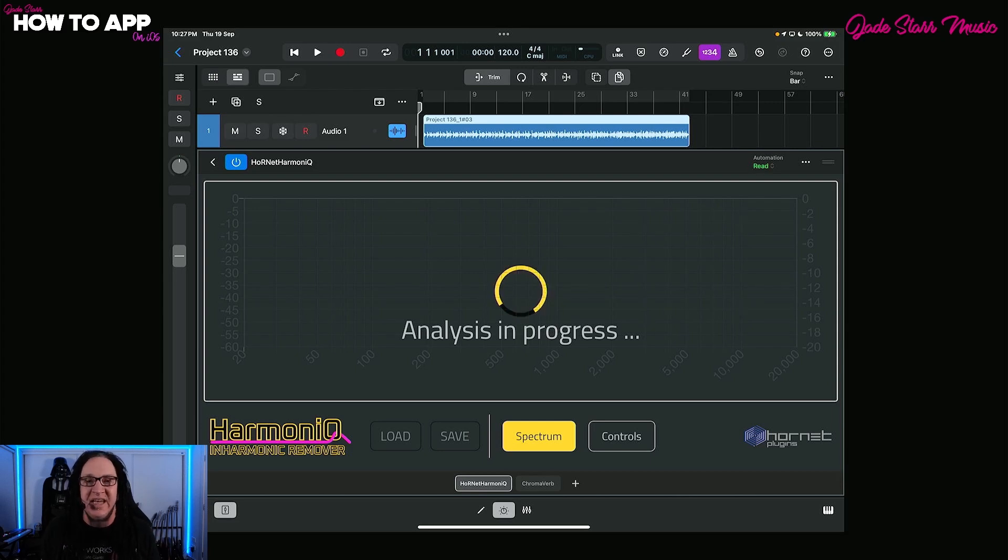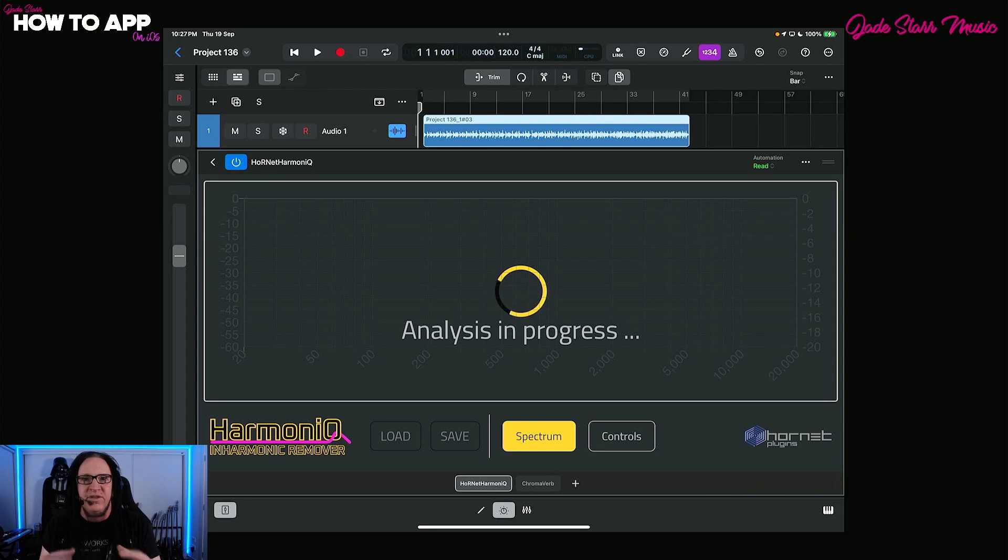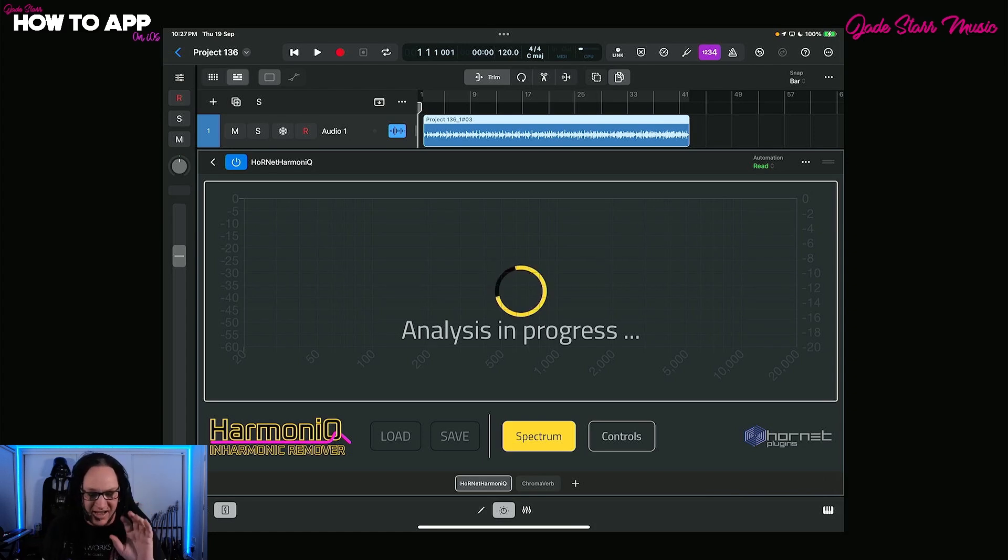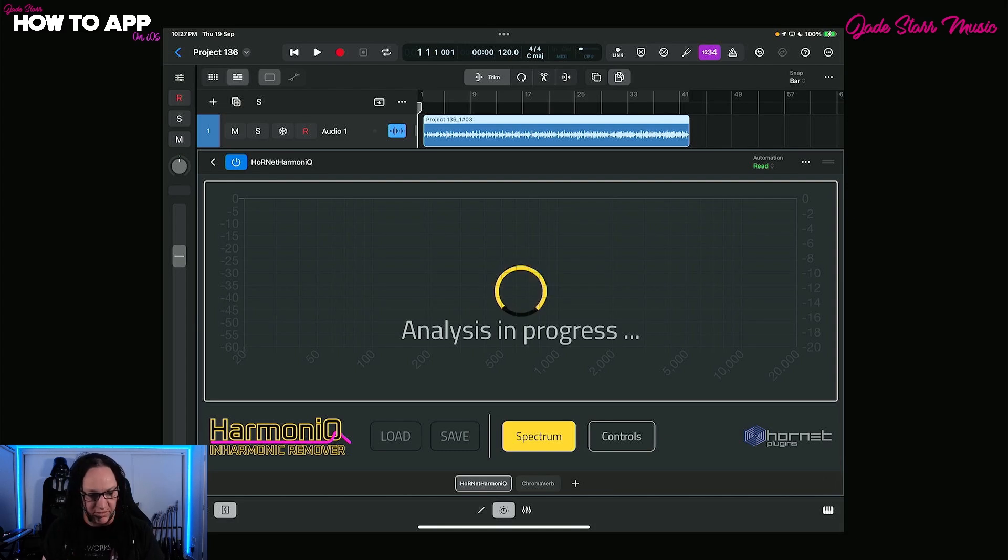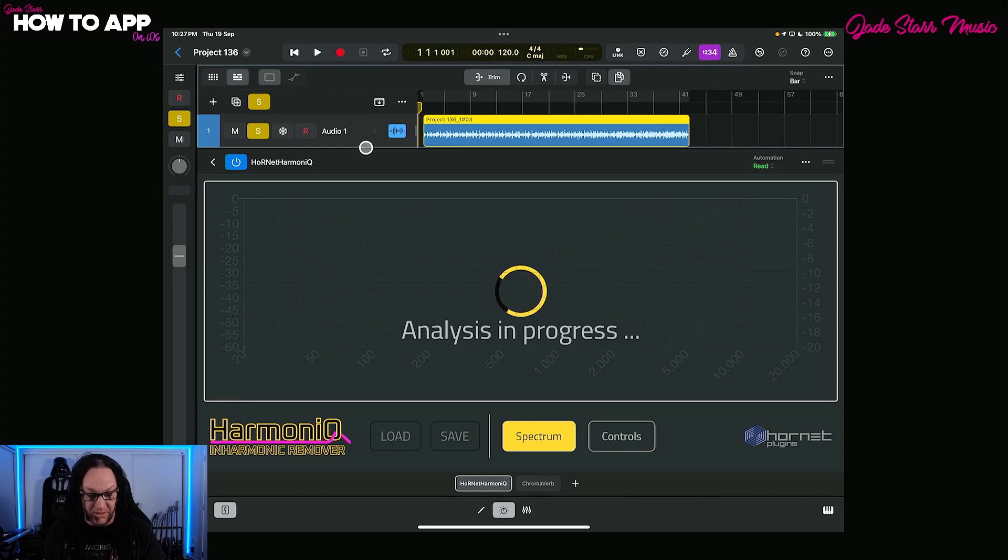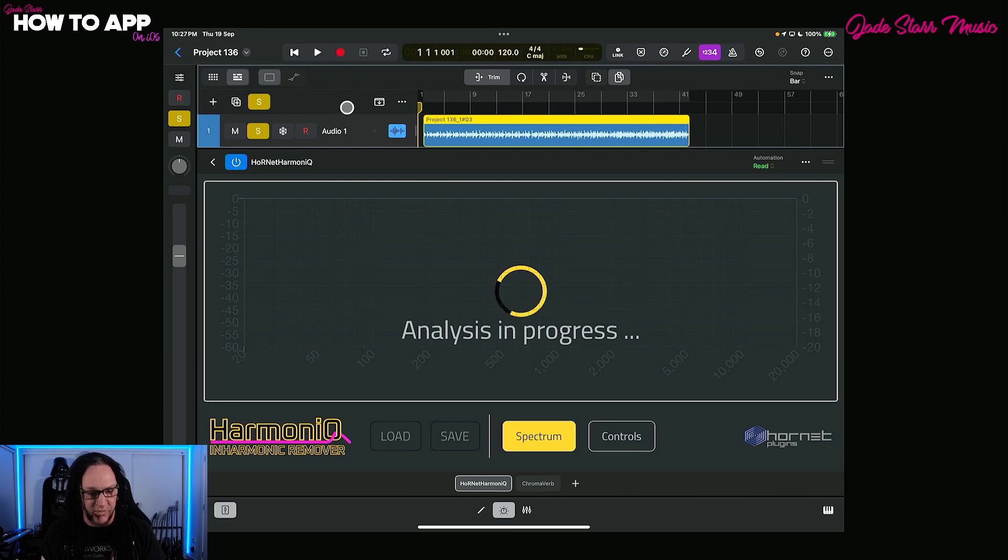Remember, this is an in-app purchase. If you just download it for free, you're going to get to use it for 30 seconds. Then you'll get a little warning and it'll go back to usual. So you can try it out before you buy the in-app purchase. Now we've got this track solo, the guitar, and I'm going to hit play and it will start analyzing and give us a result of the inharmonic frequencies.